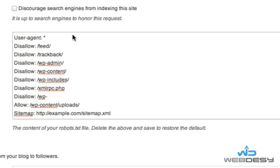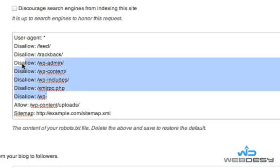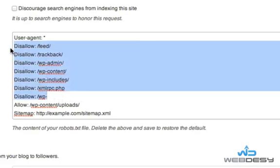So instead of 'User-agent: *', you would write 'User-agent: Googlebot' — and that's how you can target Google specifically. But I'm going to use the default setting for the first line. The rest of the code just disallows access to specified directories, such as feed, trackbacks, and so on.